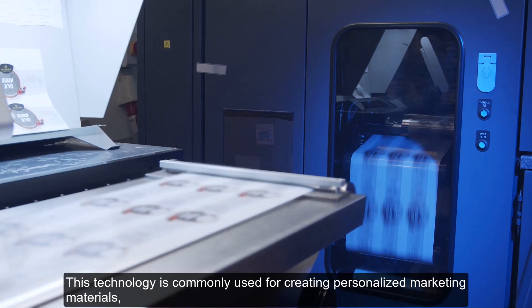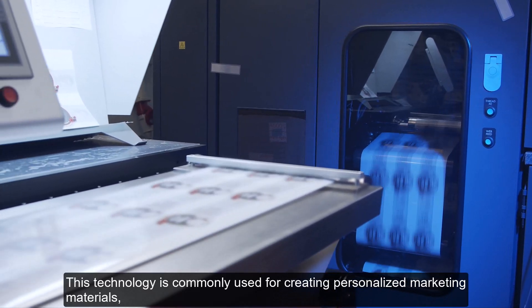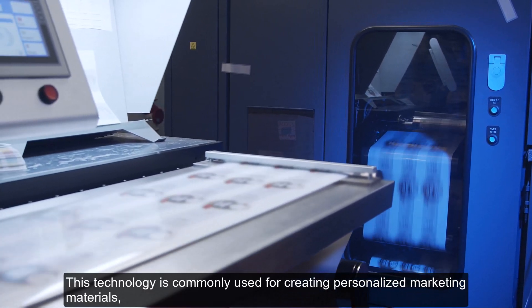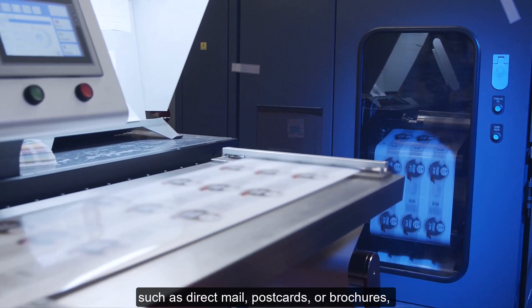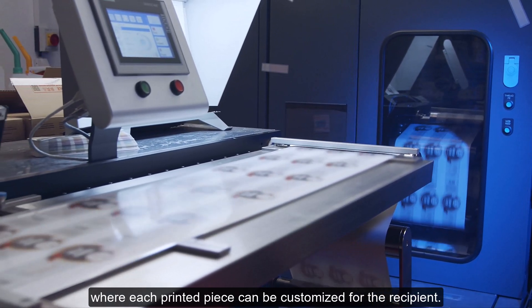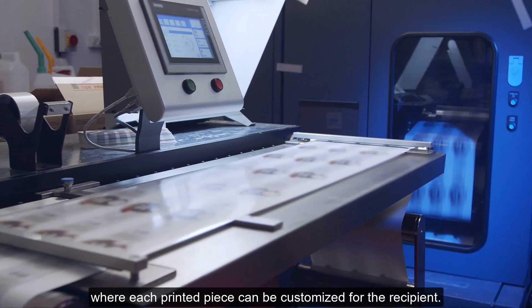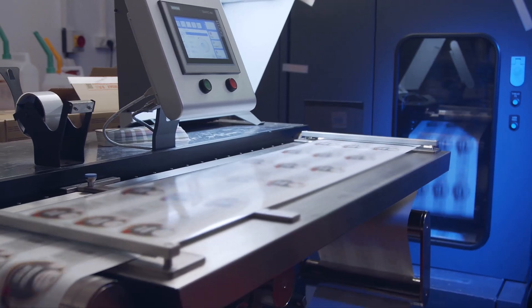This technology is commonly used for creating personalized marketing materials, such as direct mail, postcards, or brochures, where each printed piece can be customized for the recipient.